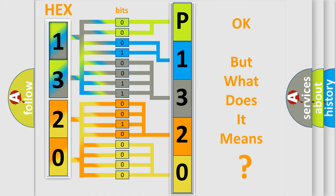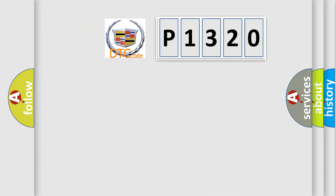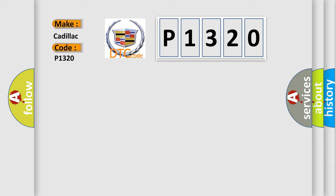The number itself does not make sense to us if we cannot assign information about it to what it actually expresses. So, what does the Diagnostic Trouble Code P1320 interpret specifically for Cadillac car manufacturers?